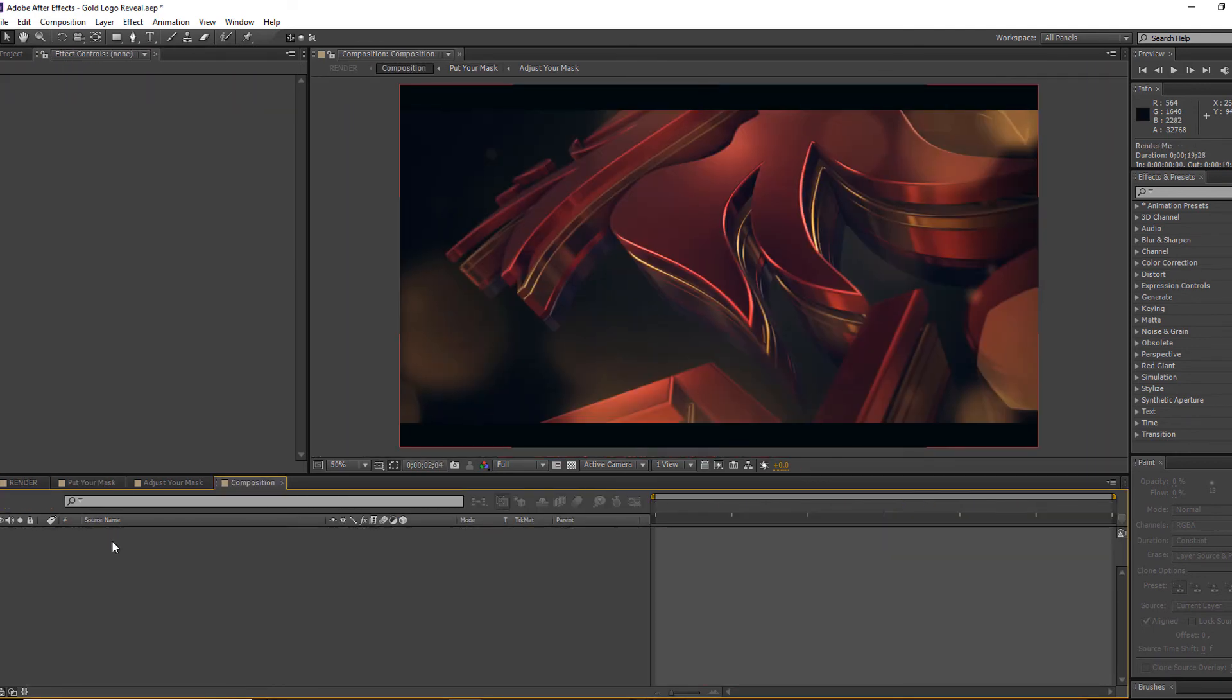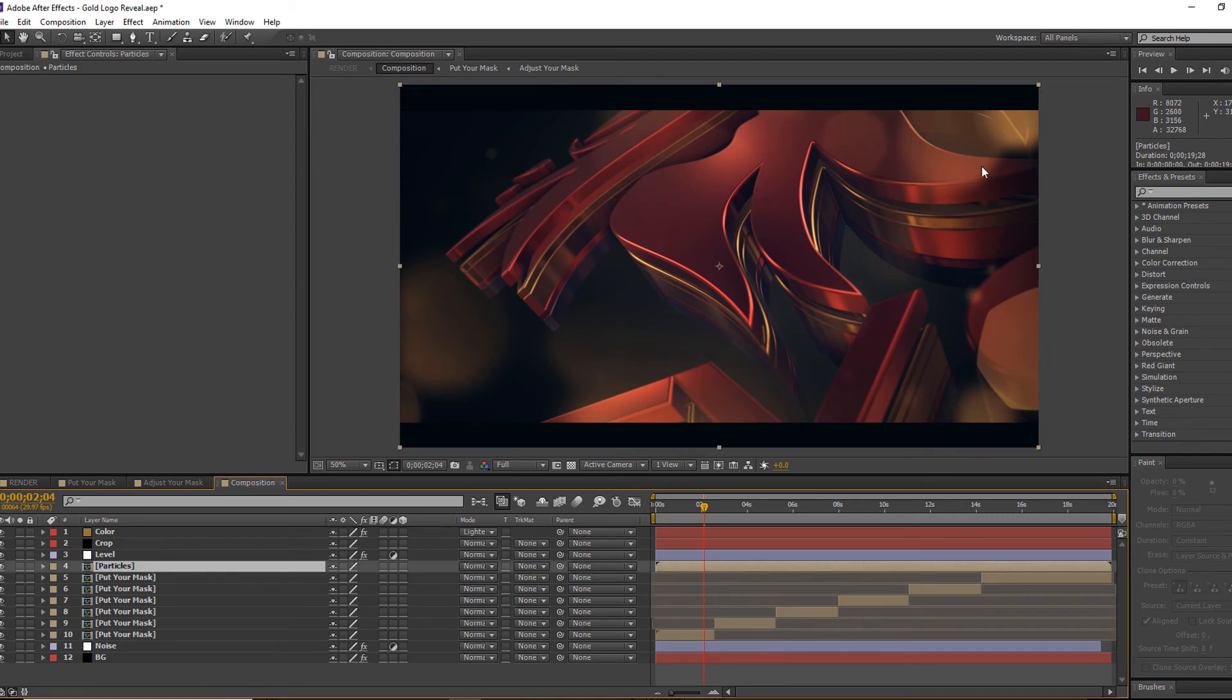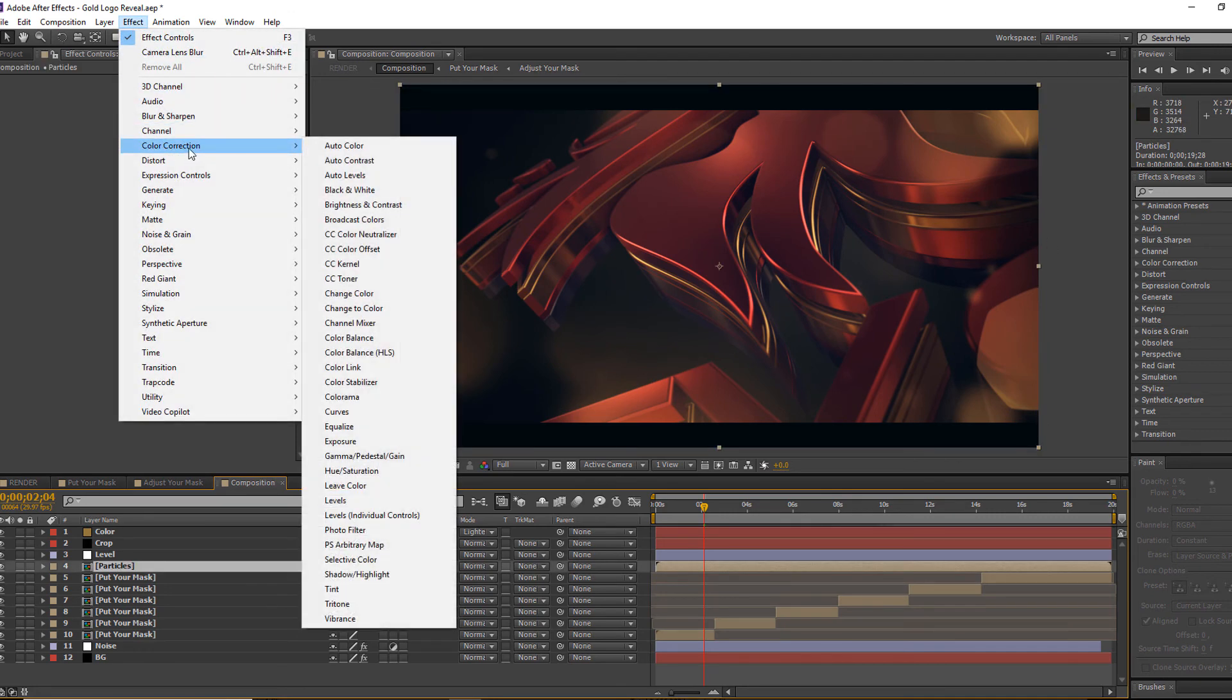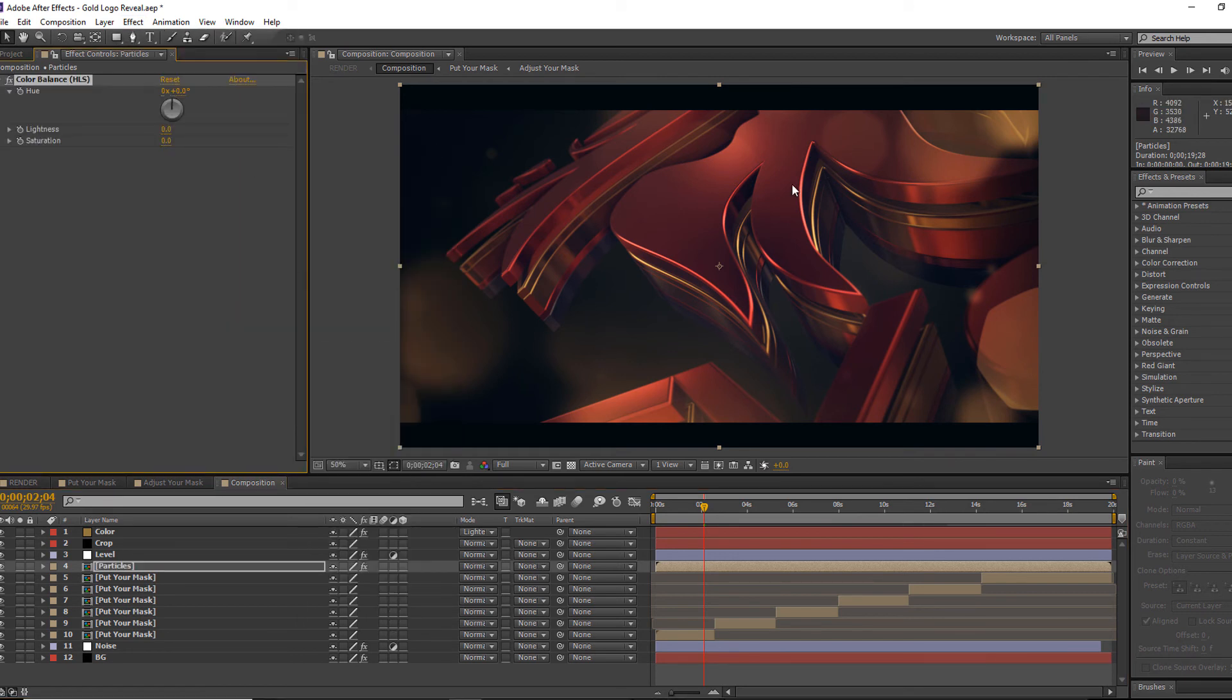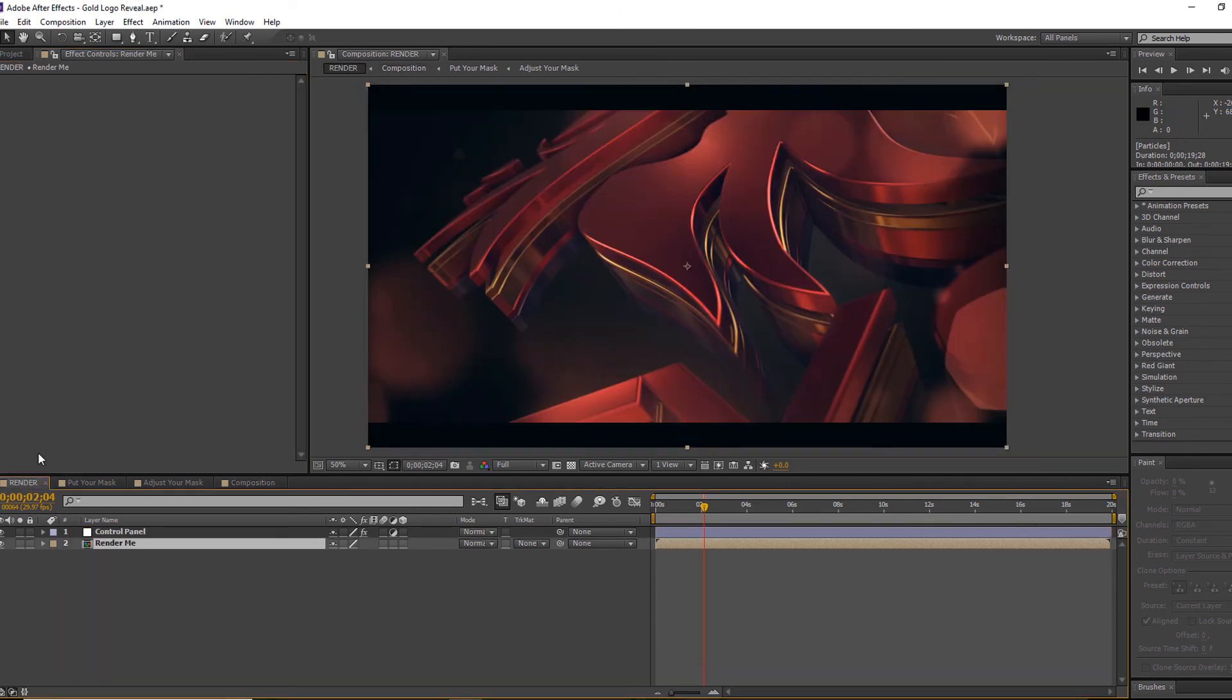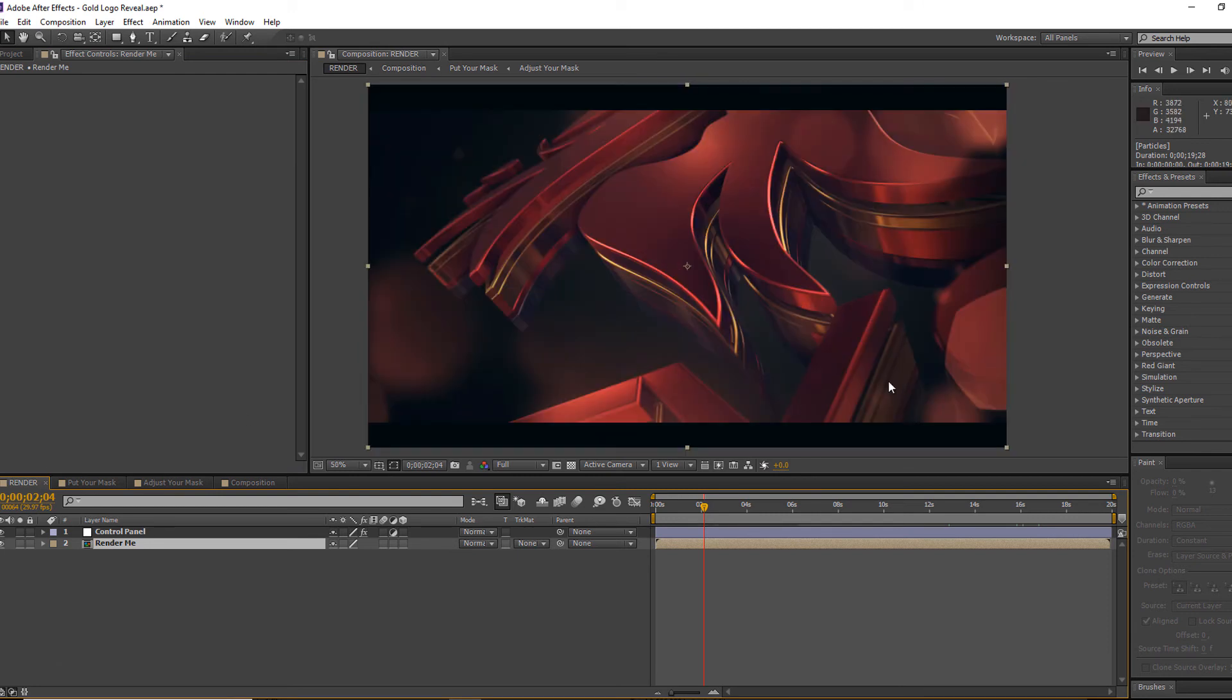You can also change the particle color as well. Go to the particle layer, then go to the FA panel, color correction, and then choose color balance. Adjust the angle until you get the reddish color. Here we go, we found it. Now it's ready for render.